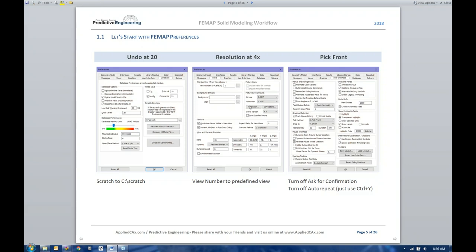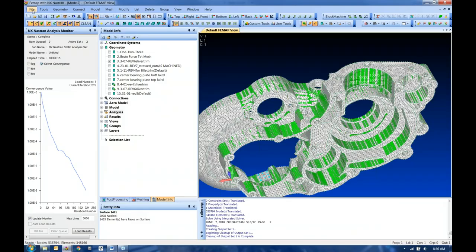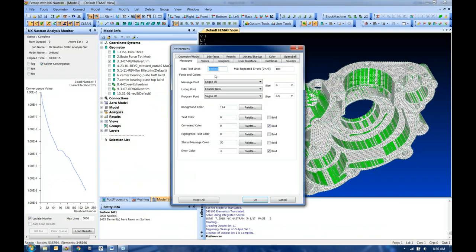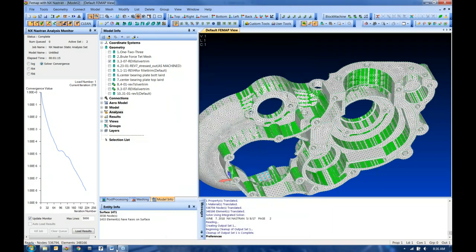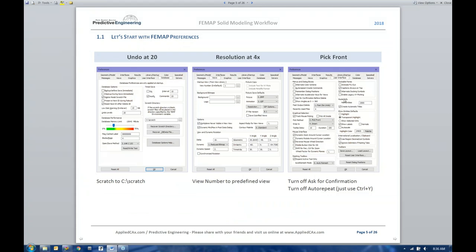For screen resolution, you want sharp images for your engineering report. In the Views section of Preferences, go to Resolution and you can adjust how large your images will be. You can scale up by a large factor for massive high-res images, or set a fixed size so you always have the same aspect ratio for your report. You have full control over that in your model.